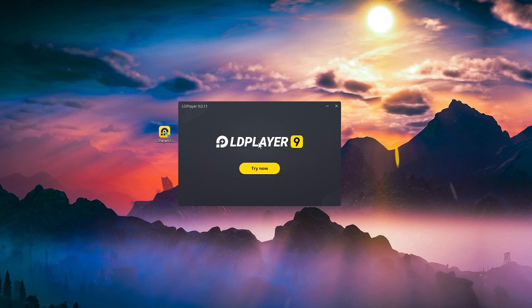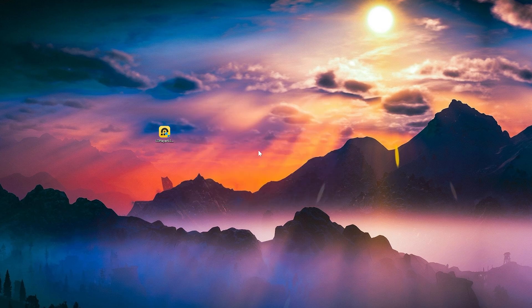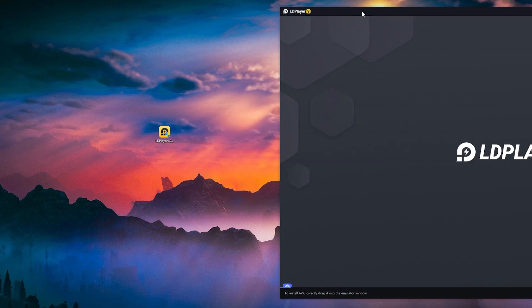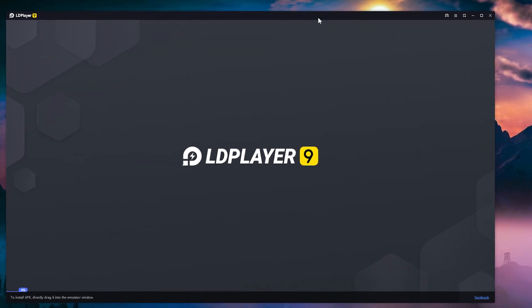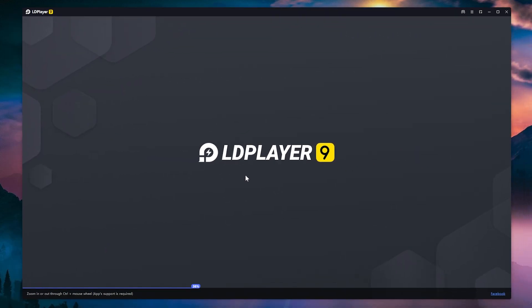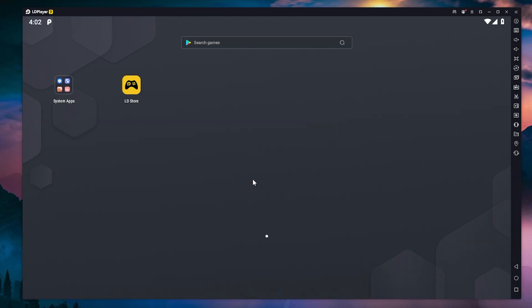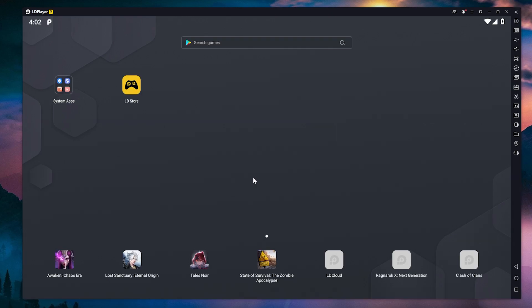After the installation process is finished, just click on try now to try out the Android emulator. This is how it looks at a first glance. Now it is loading as you can see here. And now we are booted up into the Android system.